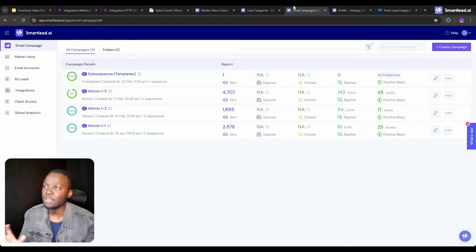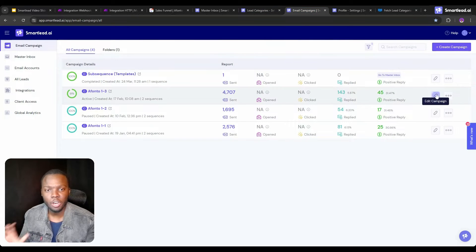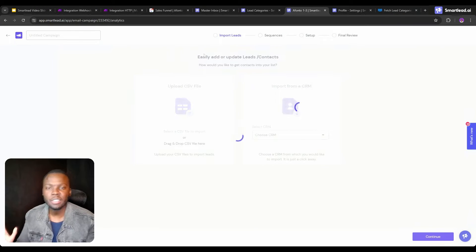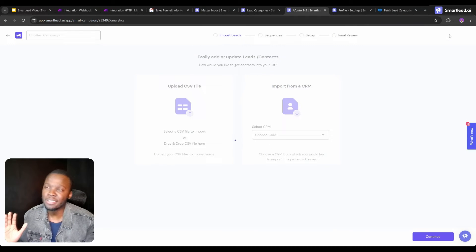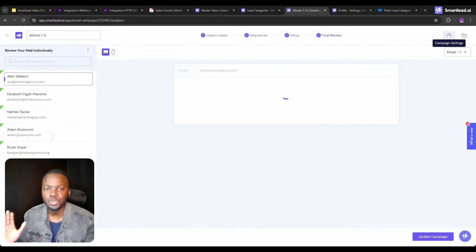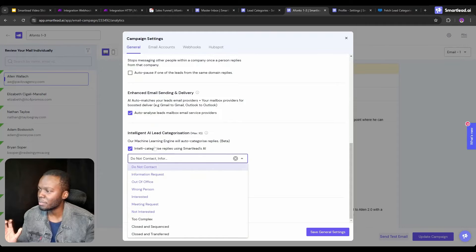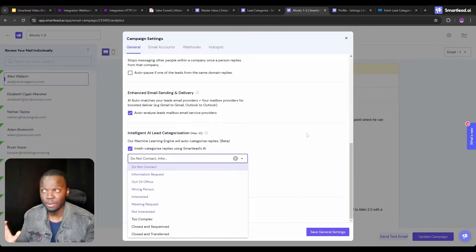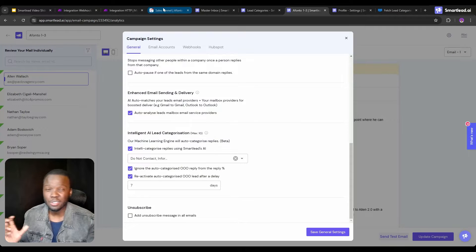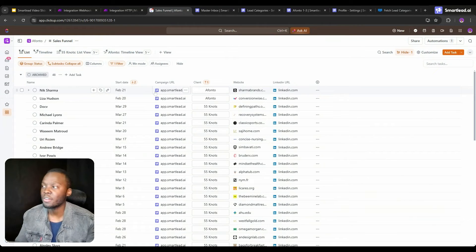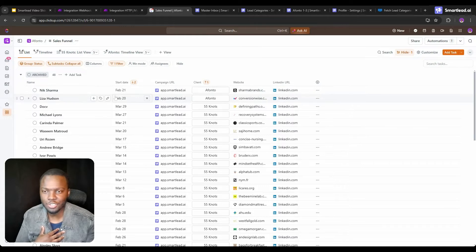If you're unaware of how to automatically categorize your leads, you simply click on one of your SmartLead campaigns, navigate over to the settings section at the top right-hand of the screen, and intelligently categorize the different categories. However, there are going to be some mistakes on some occasions.